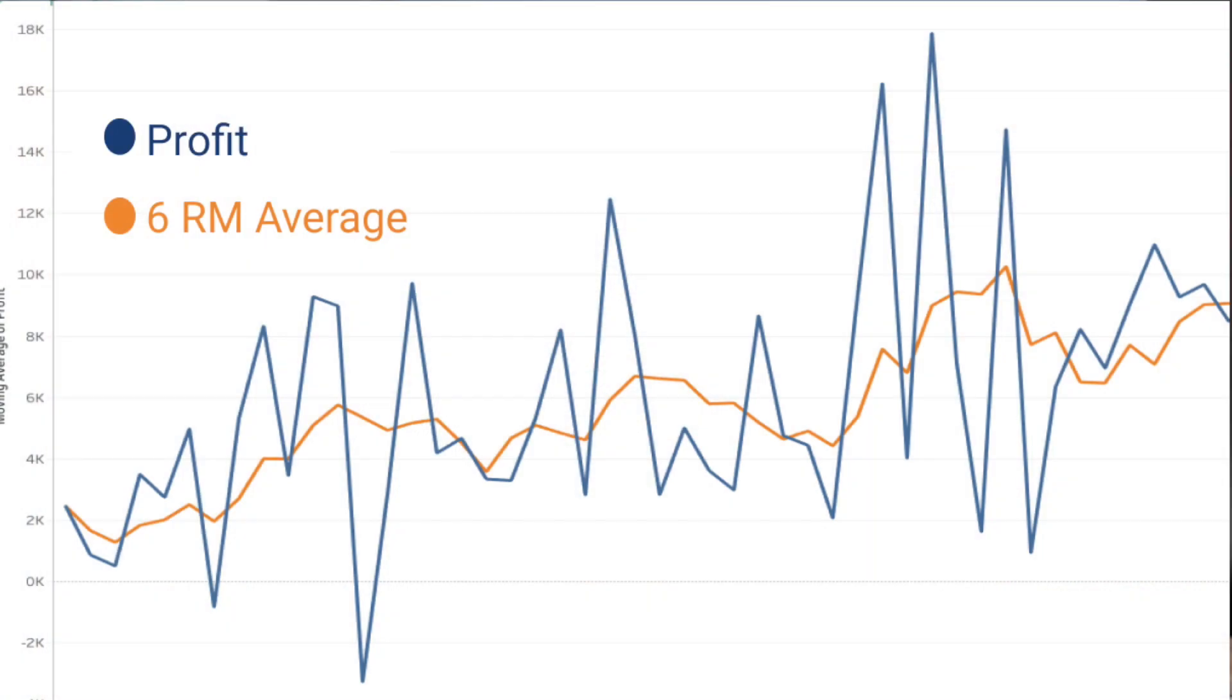Hey everyone, in this video we're going to learn how we can create a chart to compare the rolling month value against the month-to-month value.